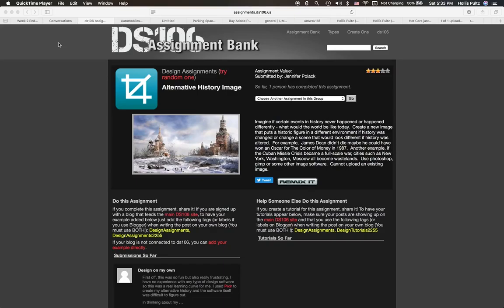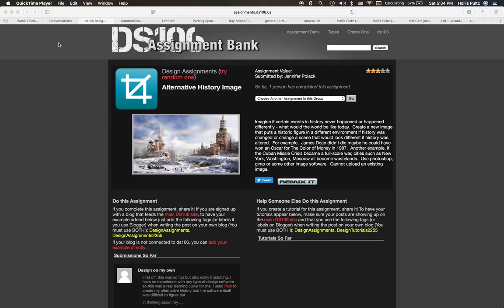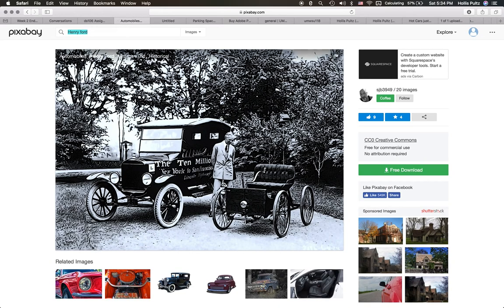Hi, today we're going to be working on this assignment for DS-106, the Alternative History Image. So we're going to be taking an image and placing in it a historical figure that's going to represent this change in history. And that would be Mr. Henry Ford.